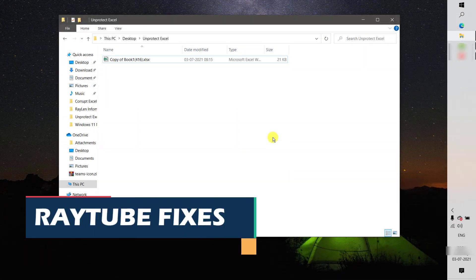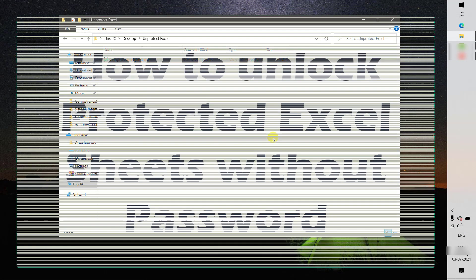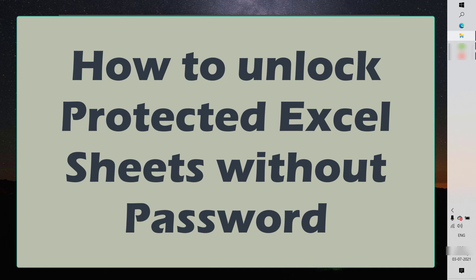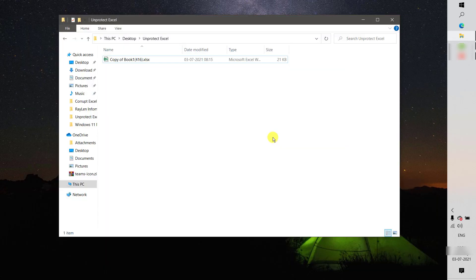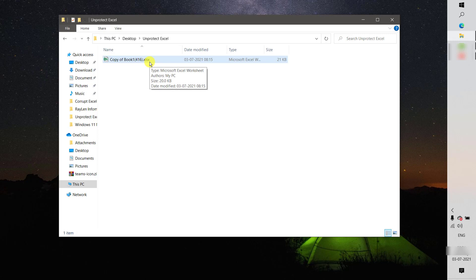Good day everyone, you're watching Radio Fixes. In this video I'm going to talk about how to open a protected Excel sheet in case you have forgotten the password. There might be instances where you have applied a password for your Excel sheet and when you try to open or modify the sheet you will not be able to because you forgot the password. There is a way to open an Excel sheet without knowing the password, so let's go ahead and try this.